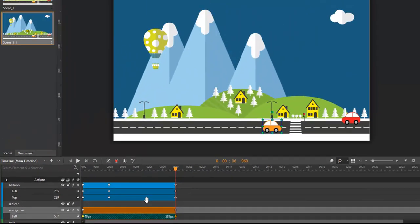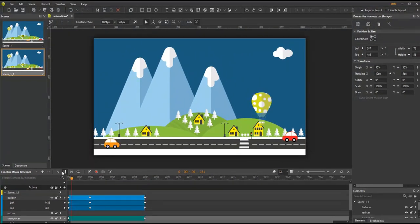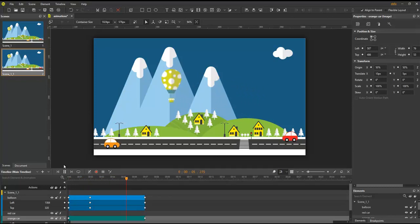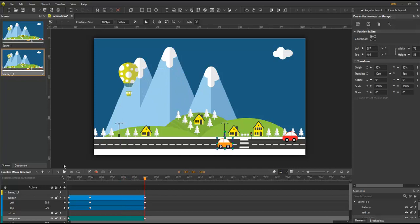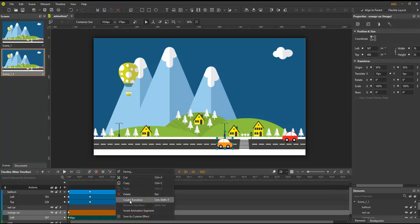Let's preview the animation now. As you can see, the car now instantly jumps to the new position. If you want to recreate the transition, right-click the animation segment and select Create Transition.